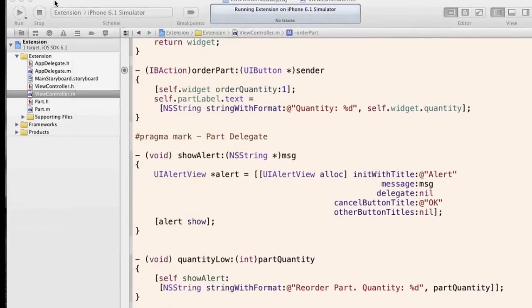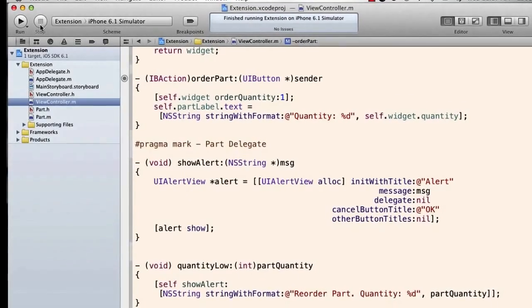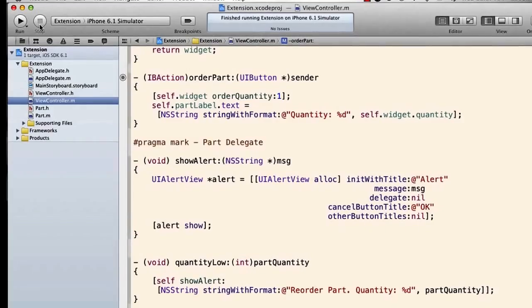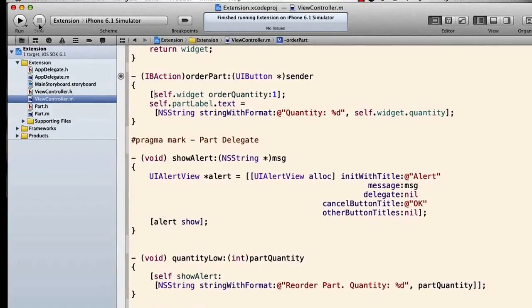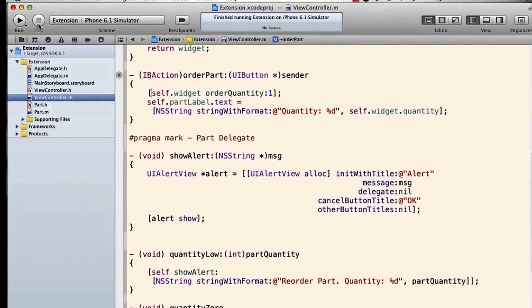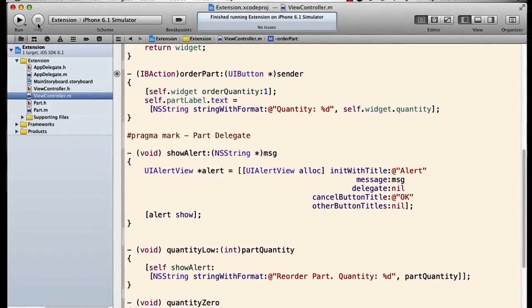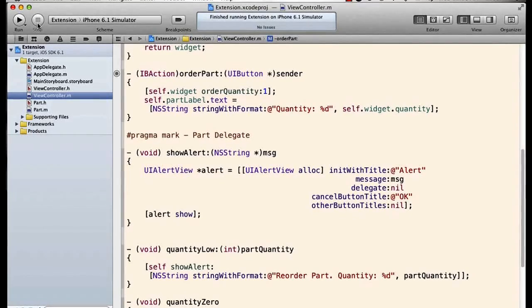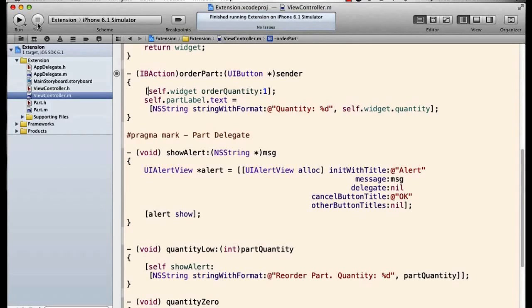So there you go. That is a class extension and how we use them. We can use them to declare any private method or any private property, and that is of course important. But we can also use them to override a read-only declaration for the public side or the public interface of a class.